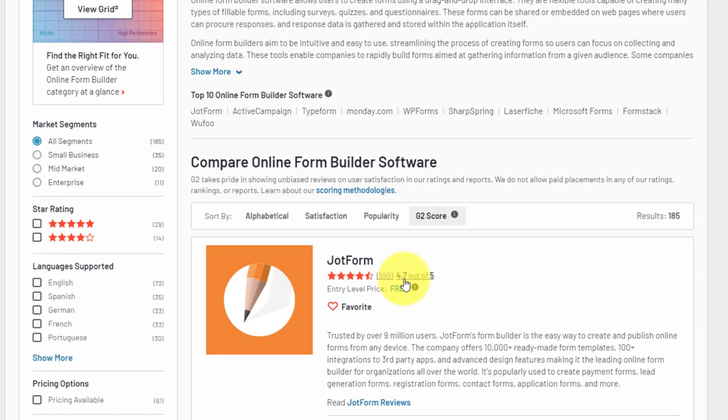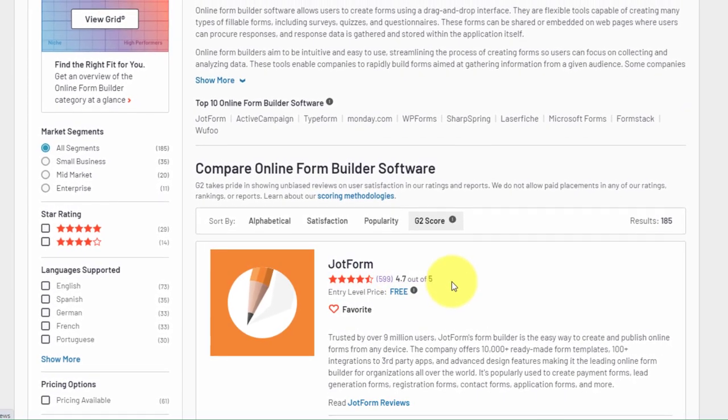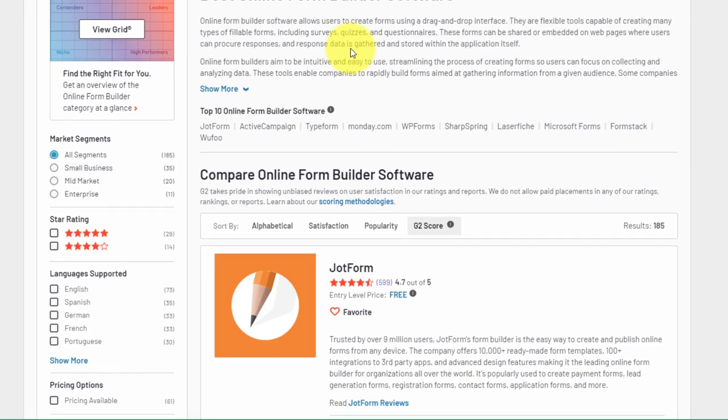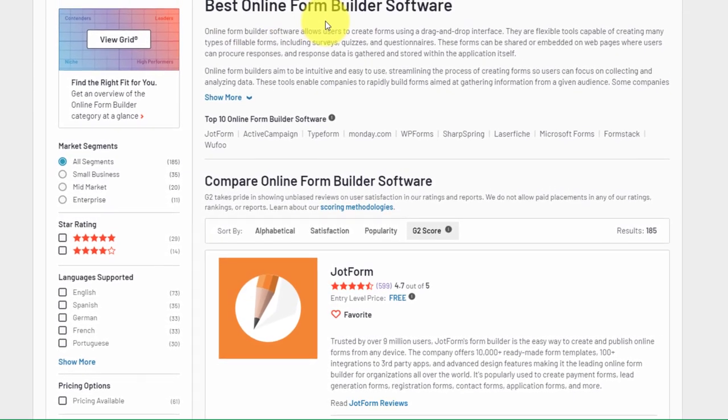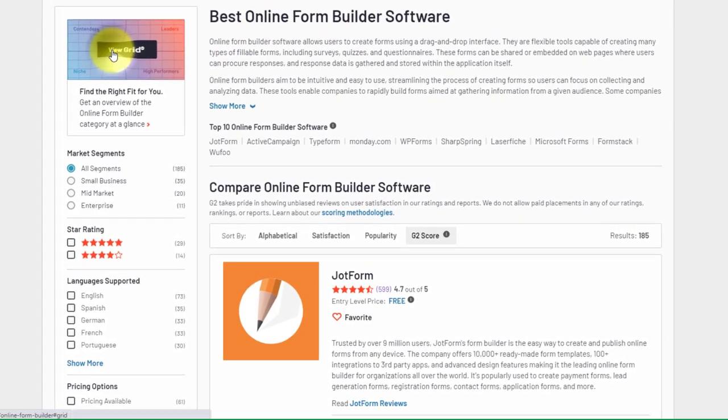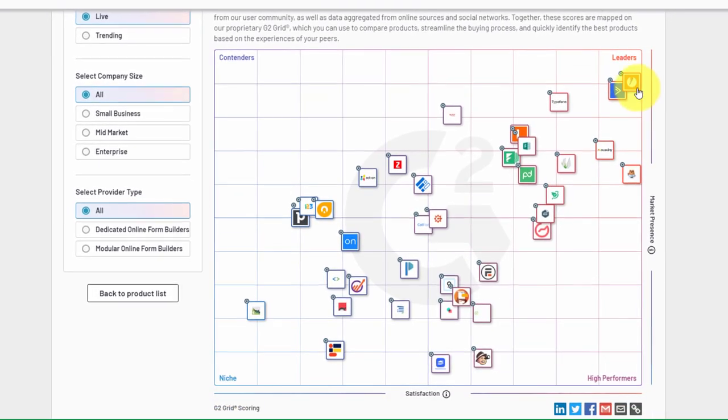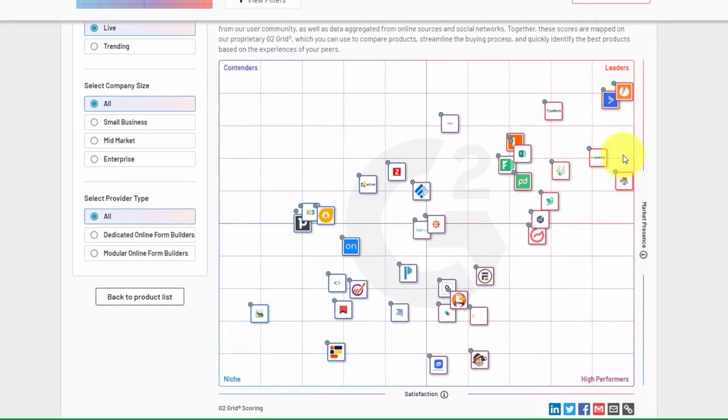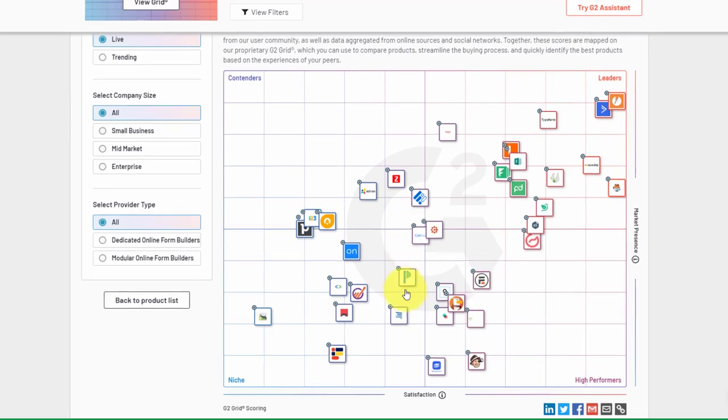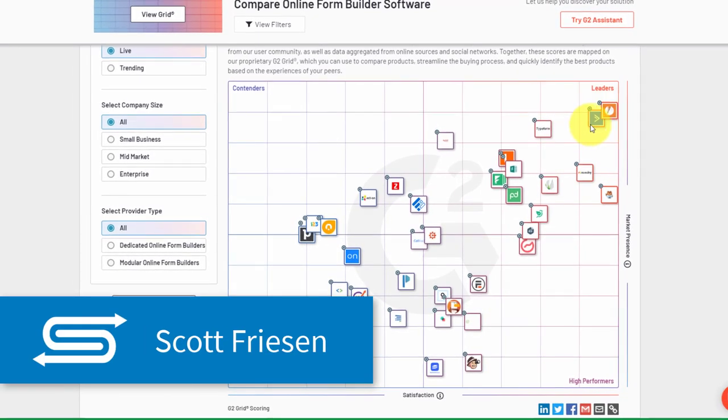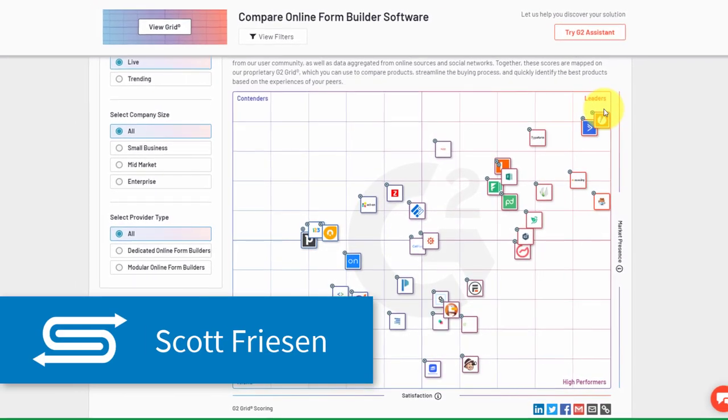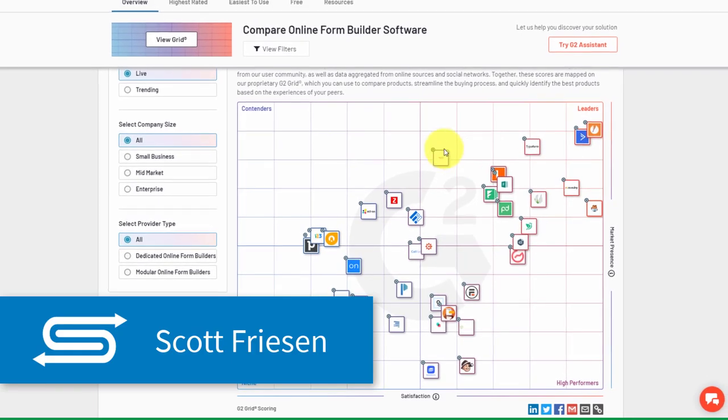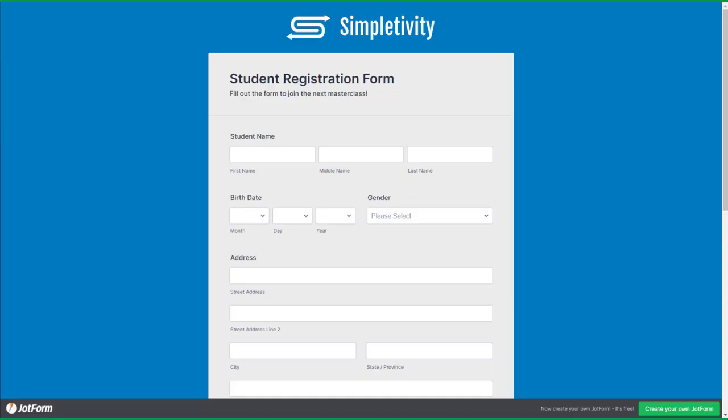There is good reason why JotForm has the highest rating on the G2 website and has the title of best online form builder. In fact, when you look at this comparison grid, JotForm is up here and all of its competitors are somewhere down here in the mix. Yes, JotForm is both the leader and a high performer when it comes to creating your forms online. And why is that?